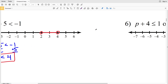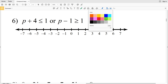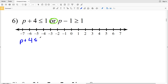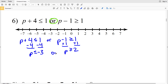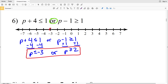Number six is an 'or' compound inequality, so we look at the union. For P + 4 ≤ 1, subtract 4 from both sides to get P ≤ −3. For P − 1 ≥ 1, add 1 to both sides to get P ≥ 2. So P ≤ −3 or P ≥ 2. Circle negative 3, fill it in and shade everything to the left; circle 2, fill it in and shade everything to the right. Picking any number in the shaded region will be true for at least one inequality.